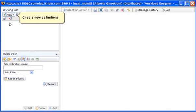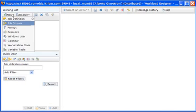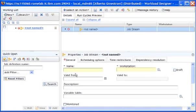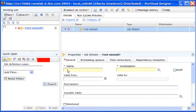To create a new job stream, we open the new menu and select Job Stream. The new object opens. The red icon in the tab means that some required properties have not yet been specified.